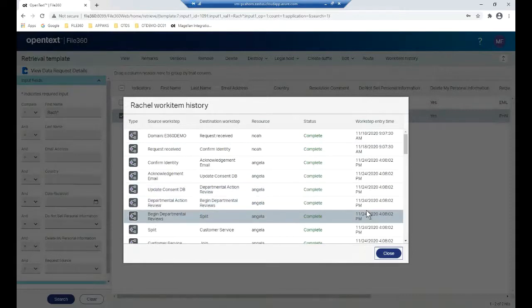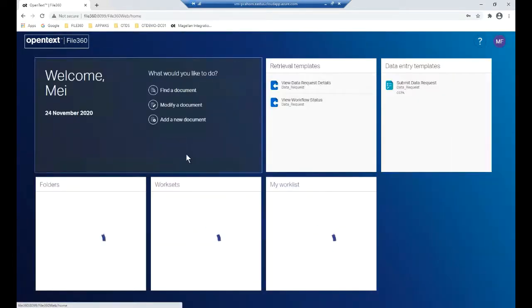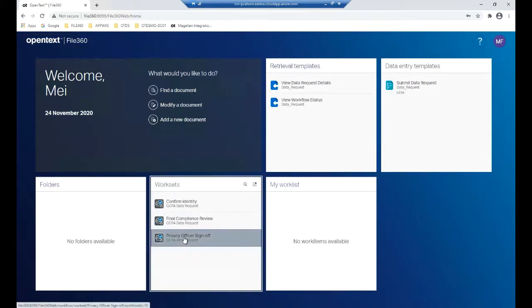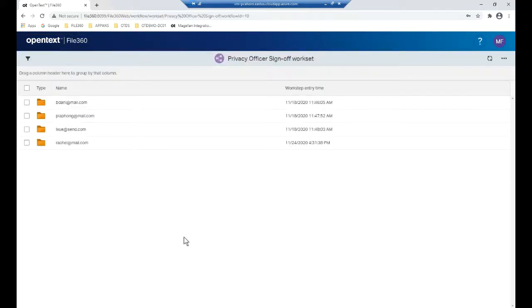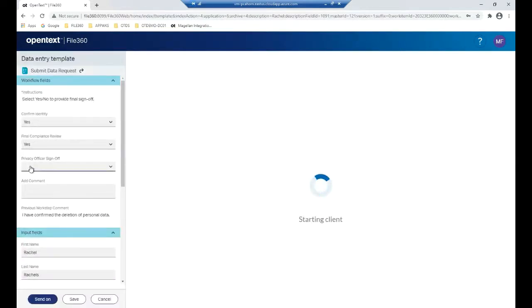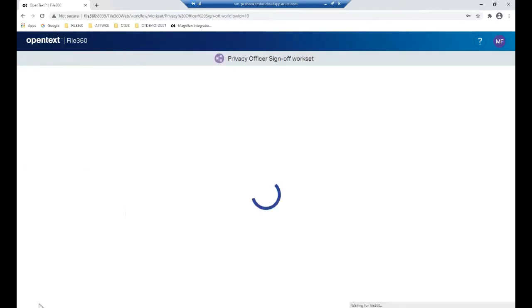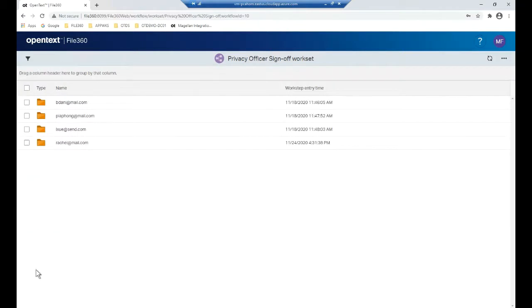May is happy with what she sees and returns to the privacy officer sign-off work queue. She completes the request by providing her sign-off on Rachel's work item. She clicks Send On, and now Execute360 sends an email on her behalf to Rachel, letting her know that her request to delete her personal data has been completed.